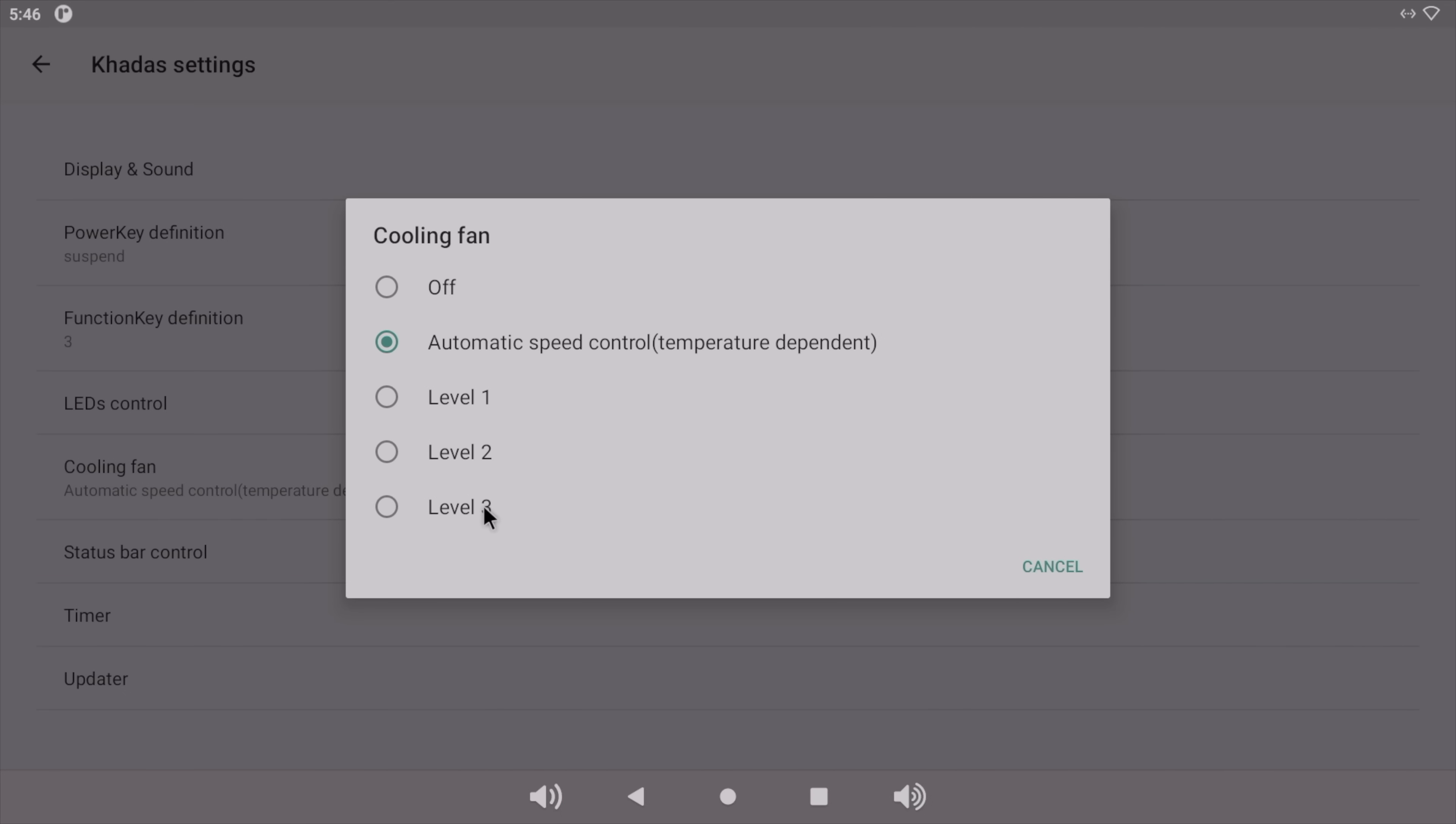And we've also got cooling fan control. Mine's set to automatic, but you can go full blast if you want to. And I'll tell you, these little Kados fans at full blast do make a little bit of a whine noise. Automatic, not bad at all, especially on the S905Y4. It doesn't require too much cooling.